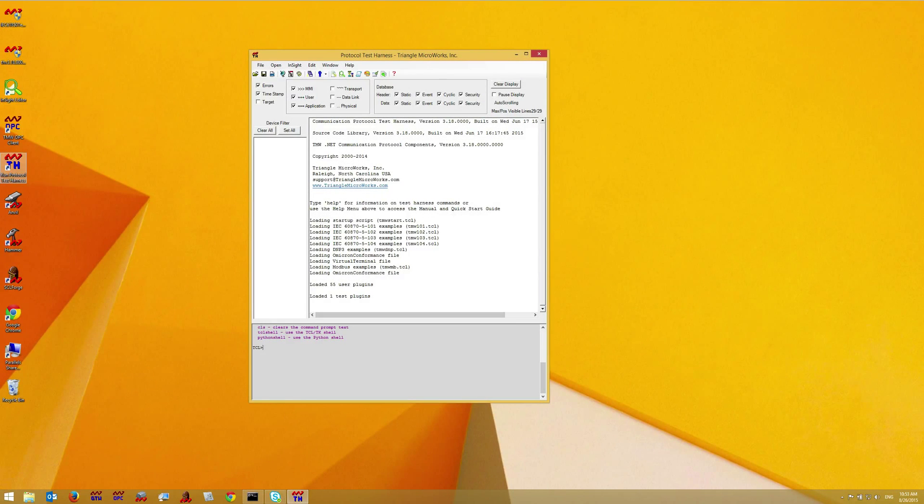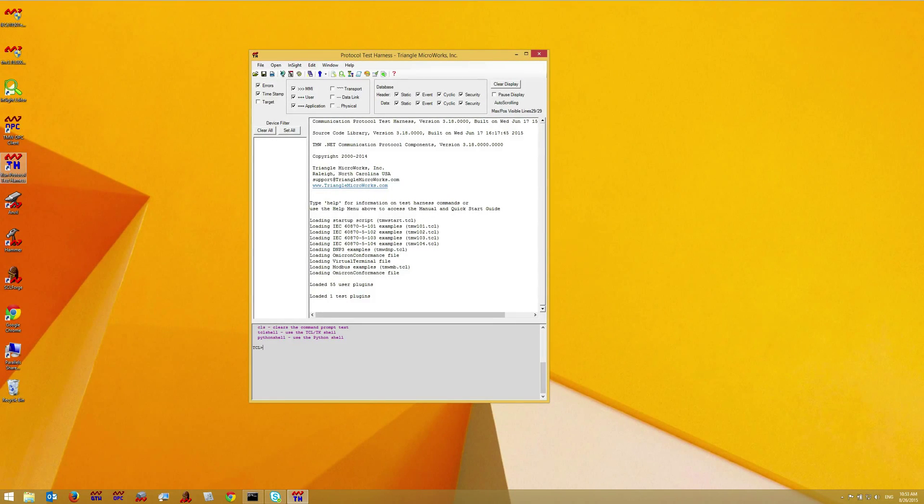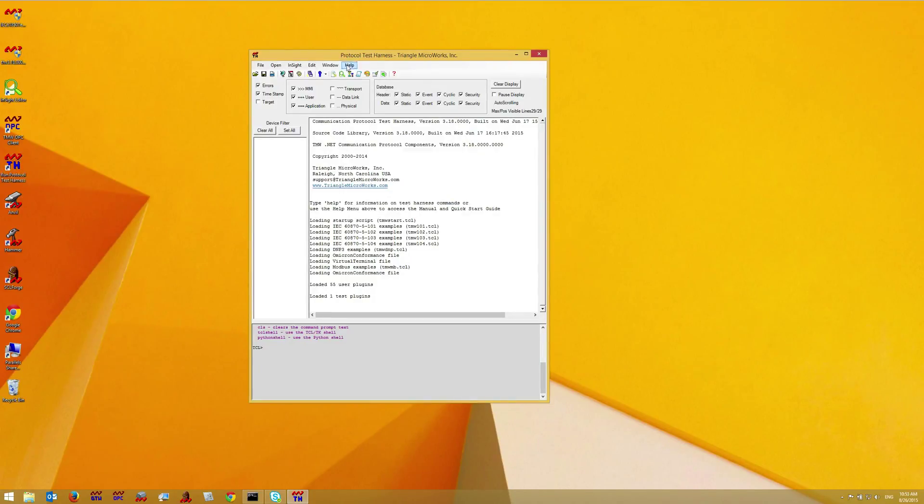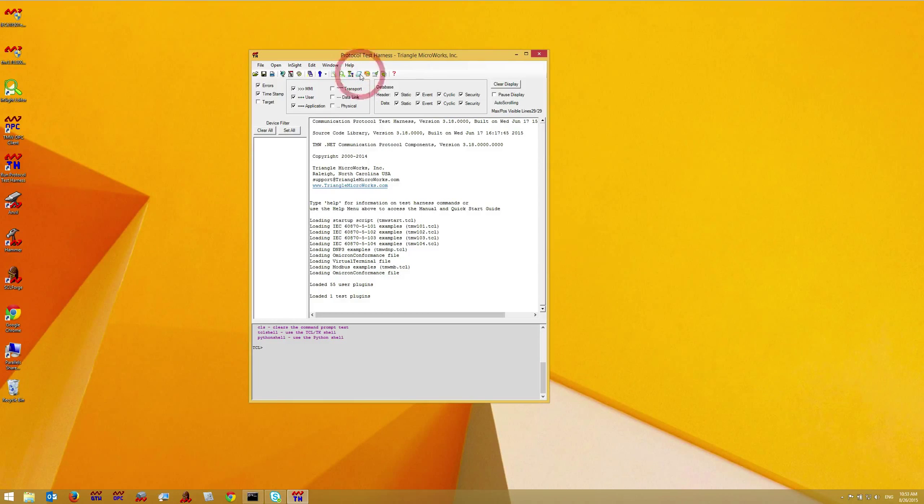If you have a currently licensed product, for example if you're using the 21-day evaluation version, you can reach the license manager window by clicking help license.